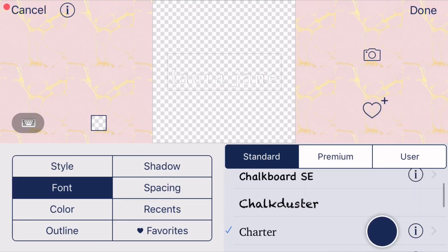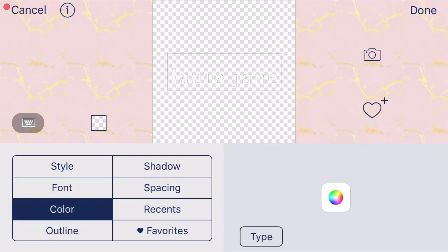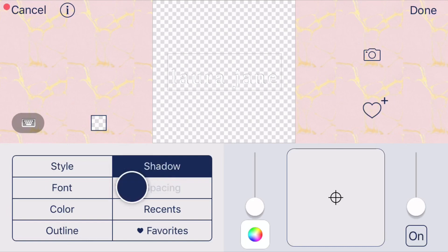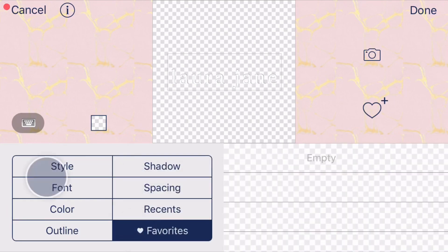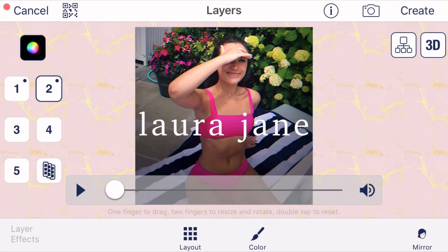Unfortunately, some fonts you do have to pay for, but I just stuck with one of the free ones. You can also select your color — just make sure your color is set to white. There are other options available too, but once you have your font selected, click 'Done.' That's how you choose your font.